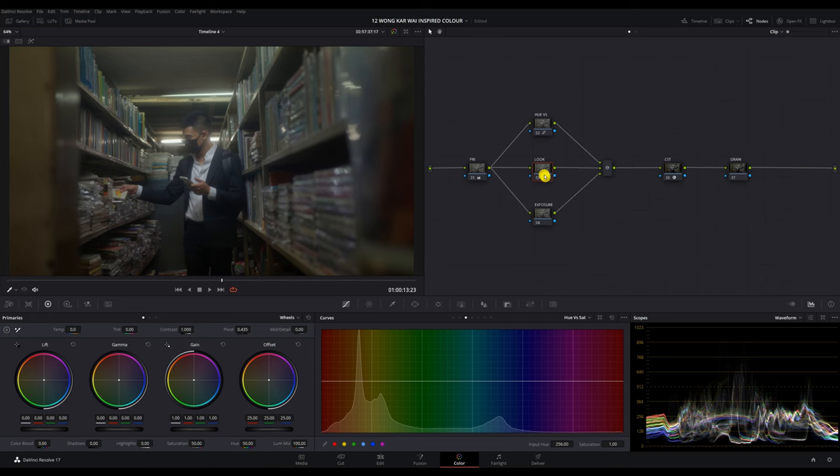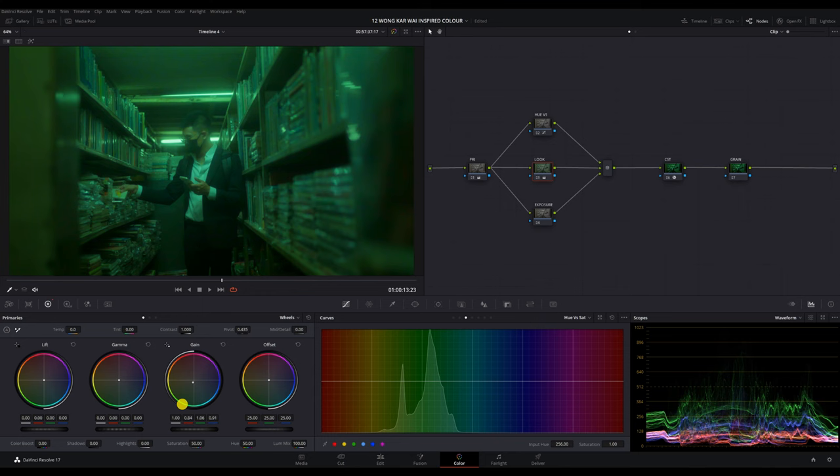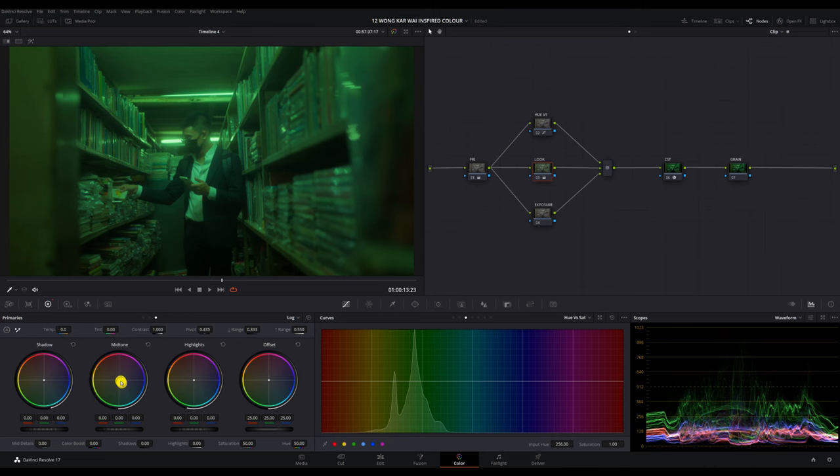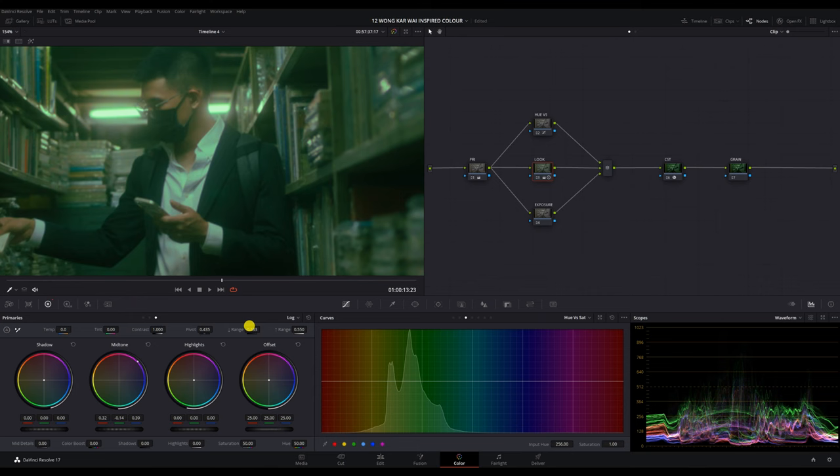Now for my look node, I'm going to push the greens using the gain wheel. And to correct the shadows, I'm going to push some magenta into it. Then I'm going to move on to my lock wheels and correct the skin tones a little more using the mid tones.